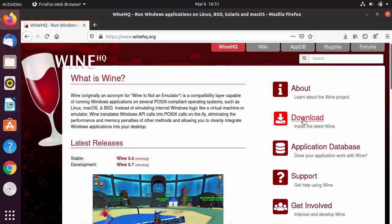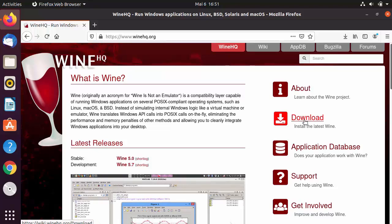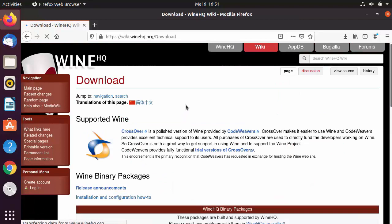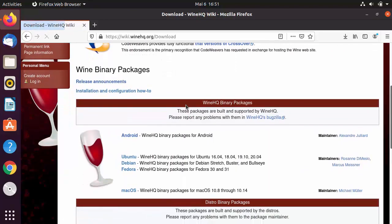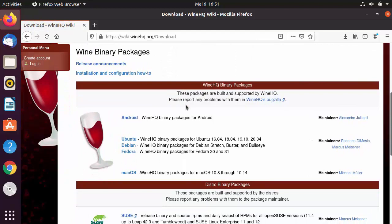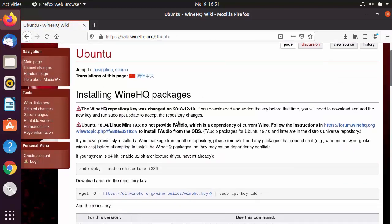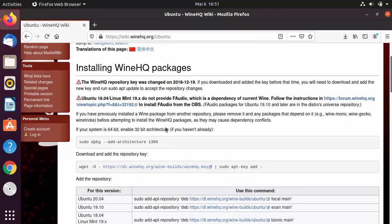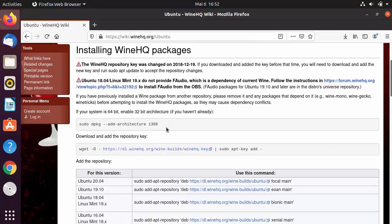Click on the Downloads button on the website. On the downloads page, scroll down and you will see downloads for different distributions — Ubuntu, Debian, Fedora, macOS, and others. Since we want to install Wine on Ubuntu, click on the Ubuntu option and follow the straightforward installation steps given there.